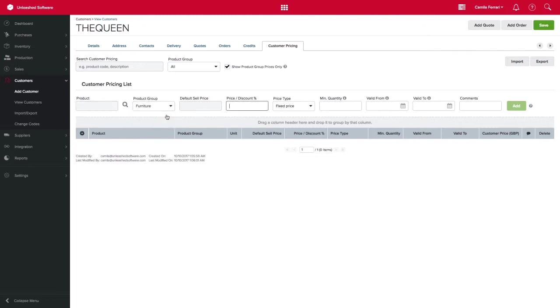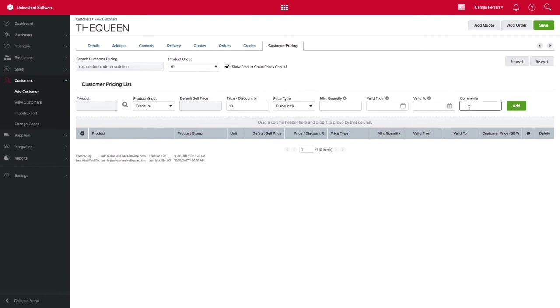For example, I will be giving this customer 10% discount on all furniture items from my shop and I want this discount to be ongoing so I won't be specifying any dates.